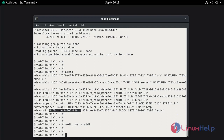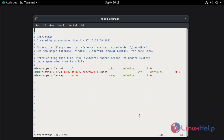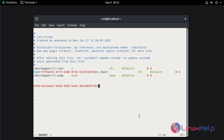Now select and copy the UUID. Open the permanent mounting configuration file, /etc/fstab. Go to the last line and paste the UUID, then press Tab and give the mount location /mnt/raid1. Then mention the file system EXT4, then mention defaults, then Tab 0 and again 0. Now save and quit.